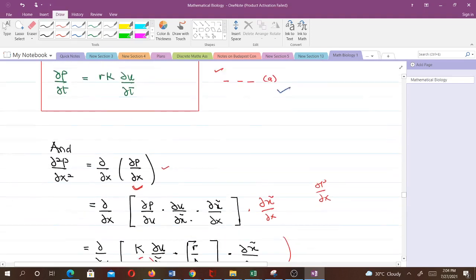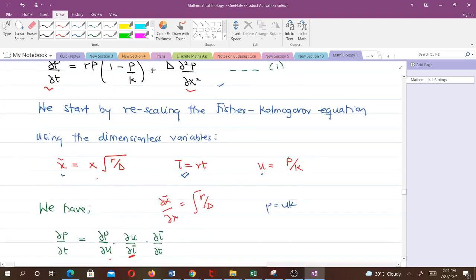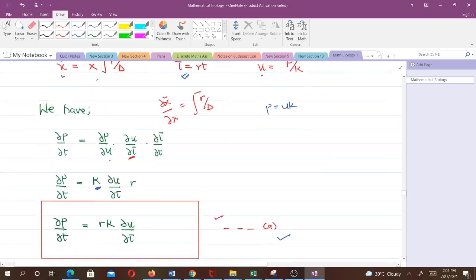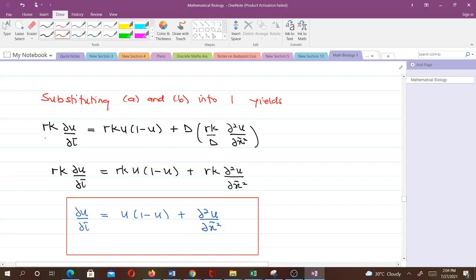Now we have equations A and B, so we substitute them into the Fischer-Kolmogorov equation. Wherever we have ∂P/∂t we put the new expression from A; wherever we have ∂²P/∂x² we put the expression from B; and wherever we find P we put uK. This gives: rK·(∂u/∂τ) = rK·u(1 − u) + D·(rK/D)·(∂²u/∂x̃²). The D cancels with D, and then rK cancels throughout, giving us the non-dimensionalized equation.